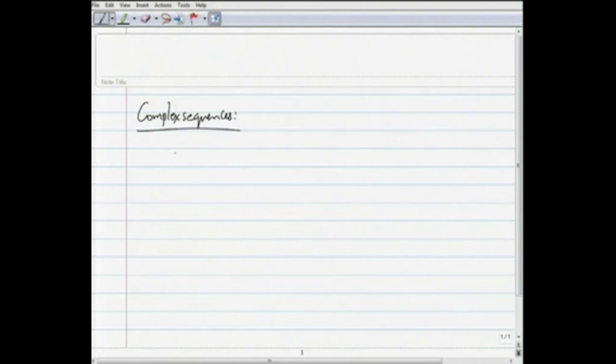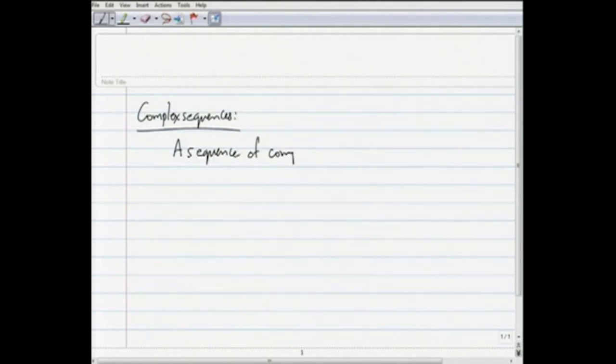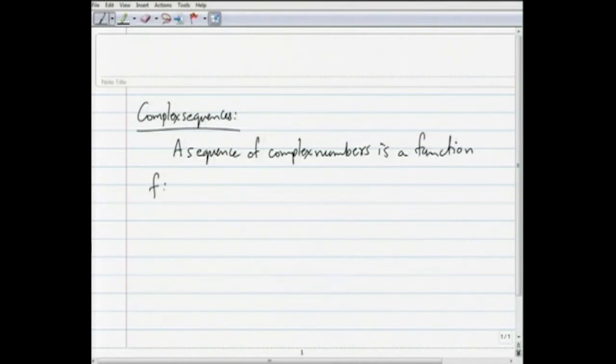What are complex sequences? A sequence, like in the case of real numbers, is a sequence of complex numbers — a function f from the set of natural numbers to the set of complex numbers. What that means is that assigned to each natural number or counting number there is a complex number, so there is a first complex number, a second complex number, etcetera, that we can talk of via this function f. That is a complex sequence.